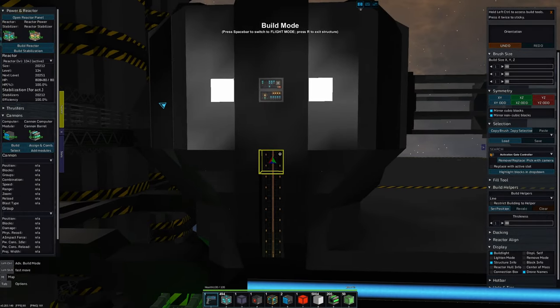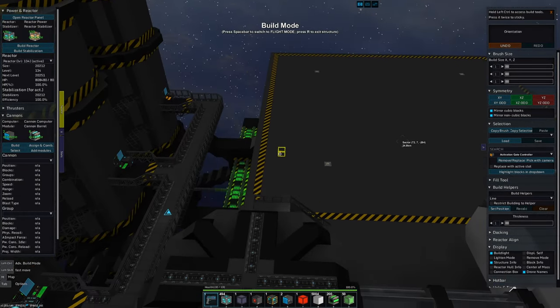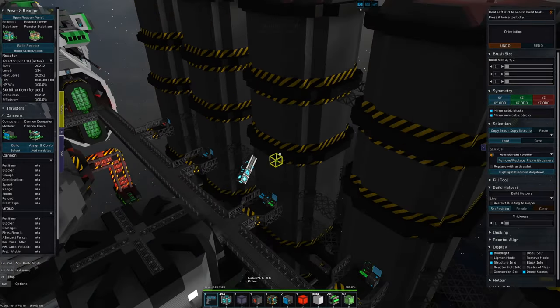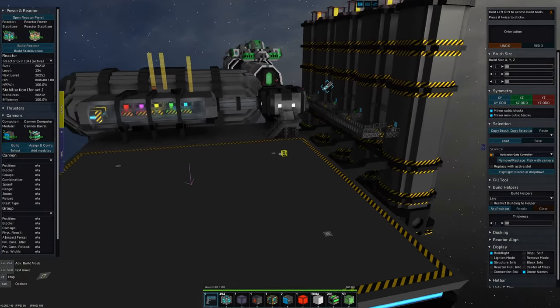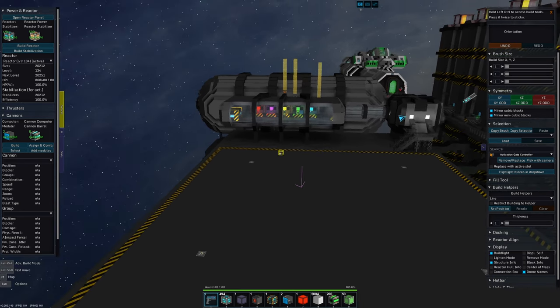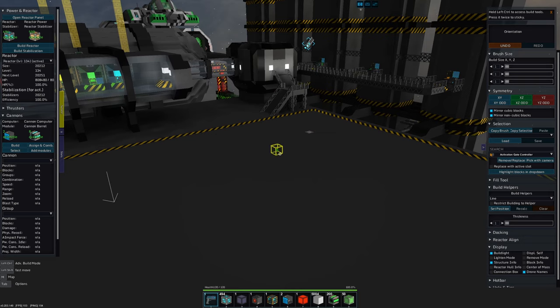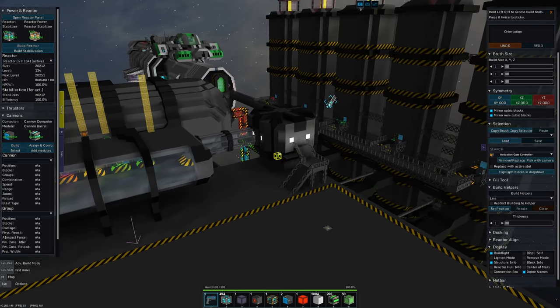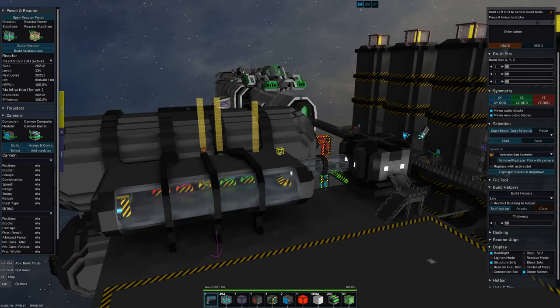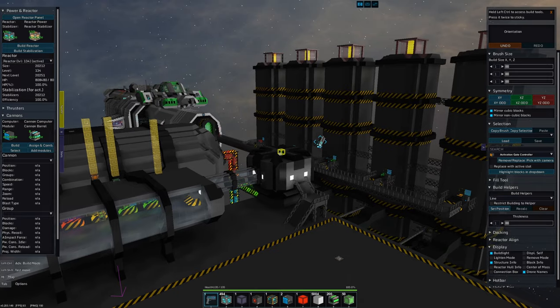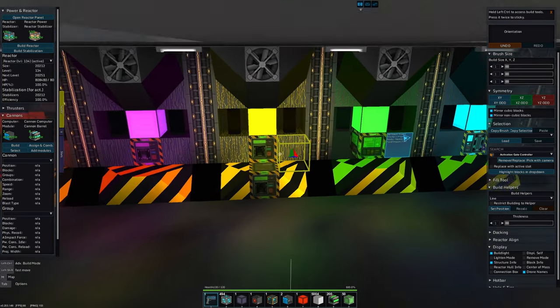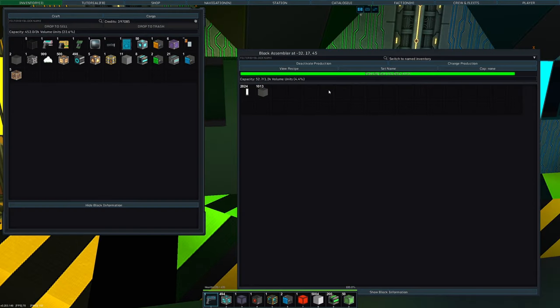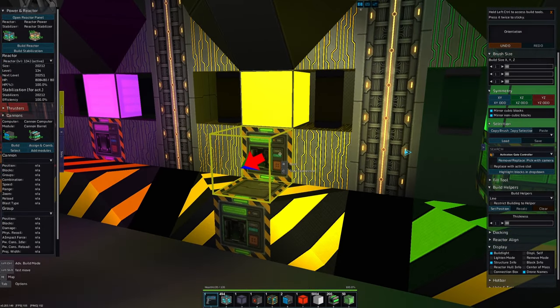So the goal right now is to make this space station more of our own. Because we don't want to use this starter design they gave us, because that's lame. Who uses the default design? And also we're going to want a lot more space for more and bigger ships, some big defensive turrets and what have you. So to facilitate that, I actually have some hull being crafted at the moment in these factories here.